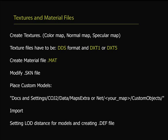Next, we need to create textures and proper files to have our models work properly inside the editor. Create a color map, normal map, and a specular map. All your texture files have to be in a DDS format, which are DXT1 or DXT5. Material files, then we'll modify the skin file, and then we'll place those custom models inside the proper folder. Then we'll import and place our models inside the level, and we'll also set up our LOD distance for the models, and create a DEF file.